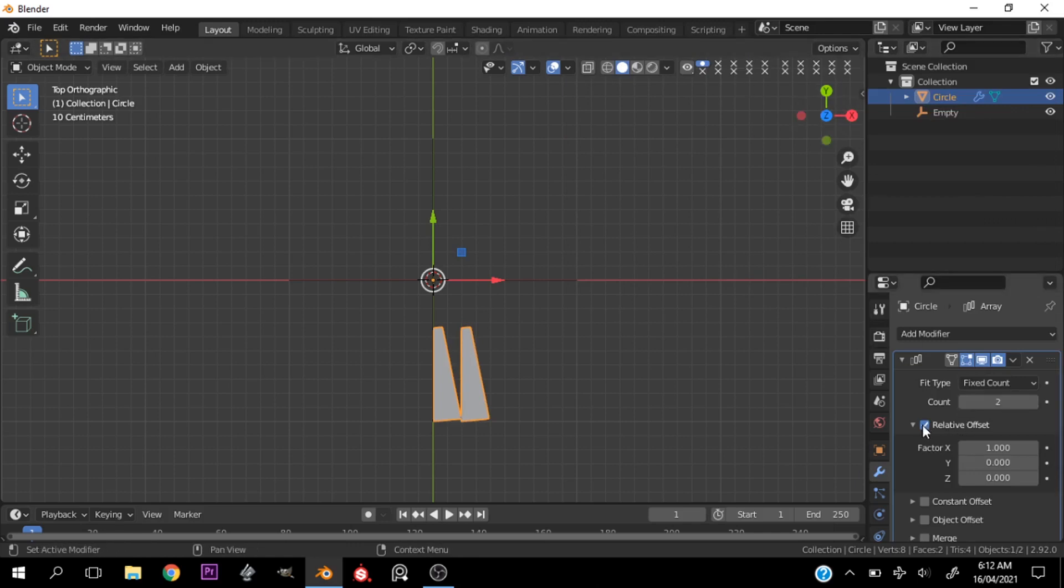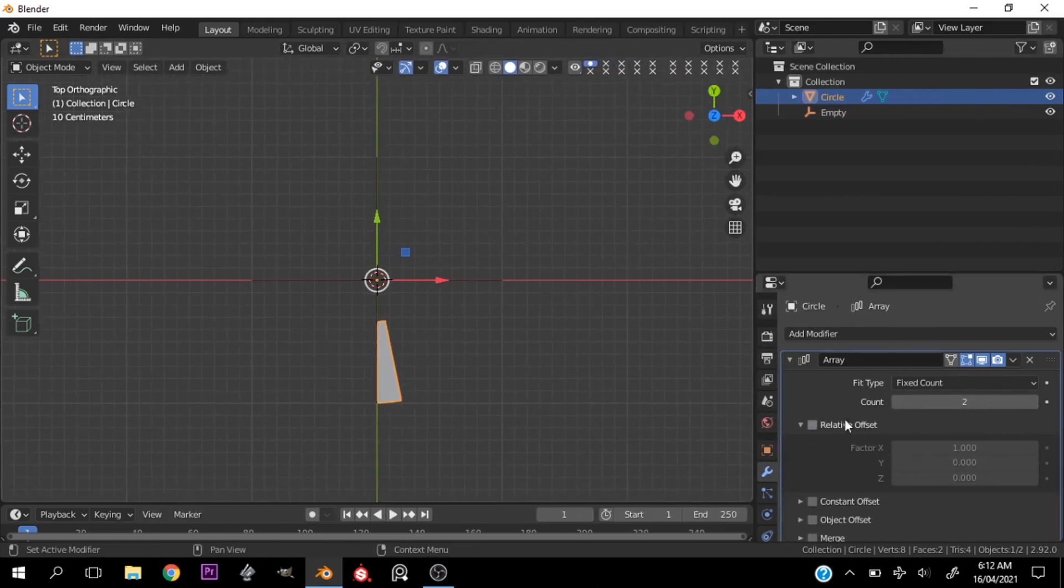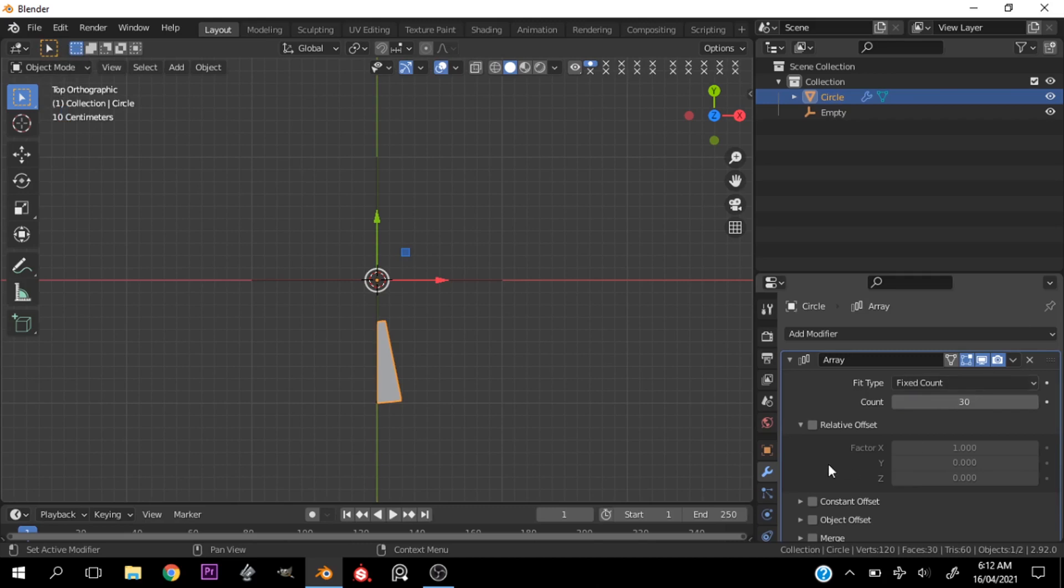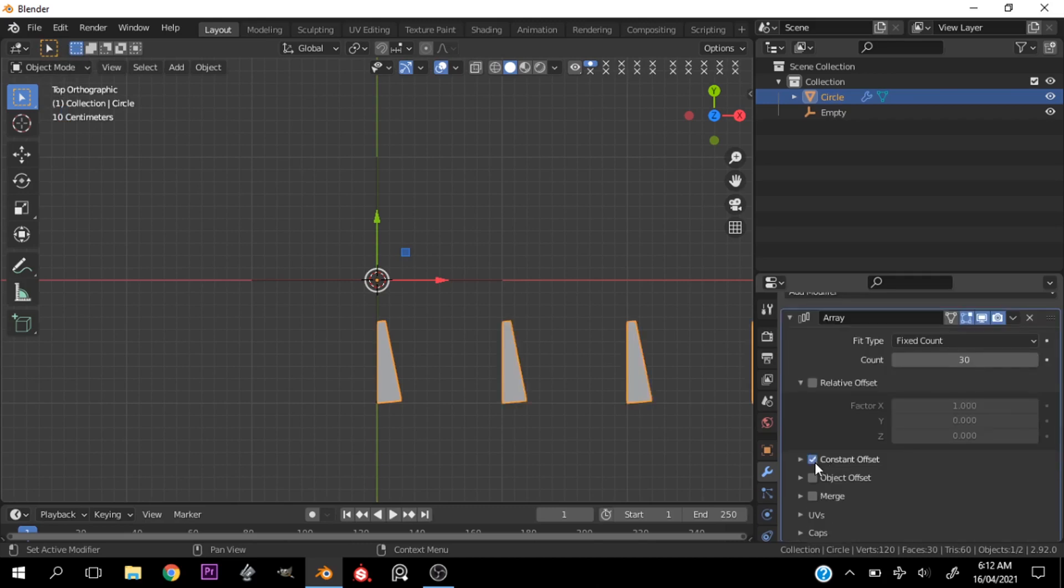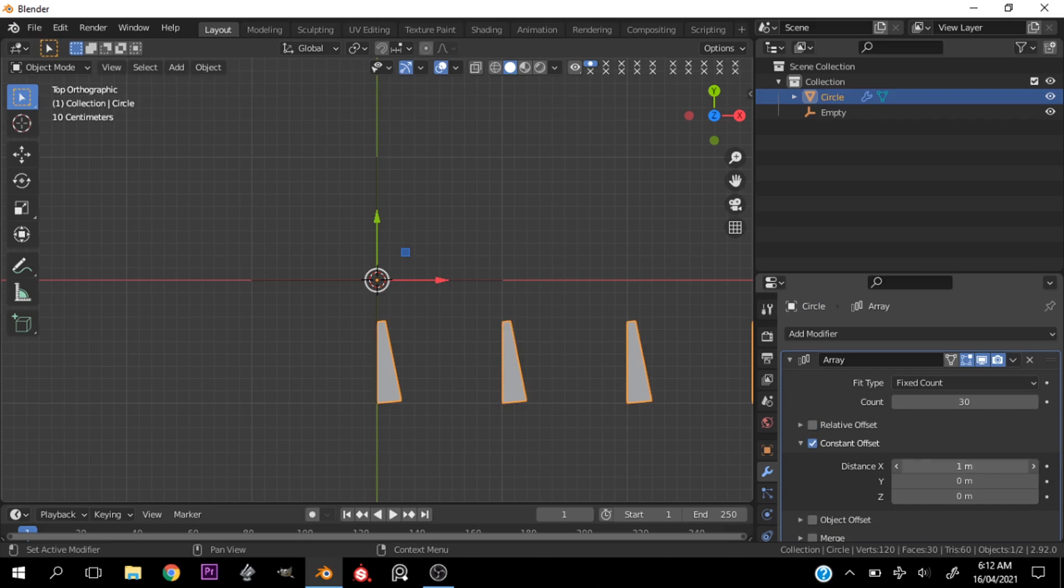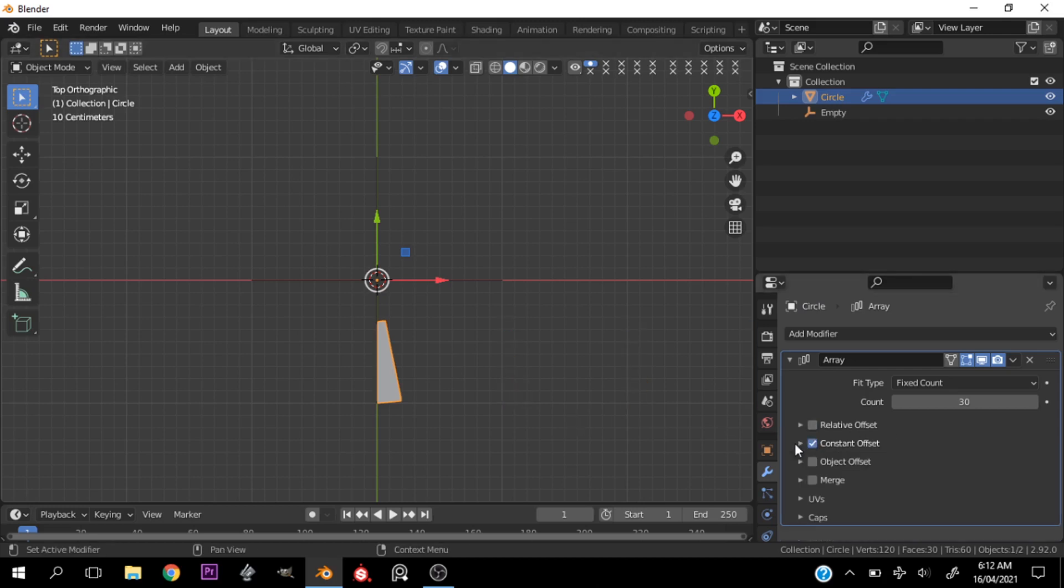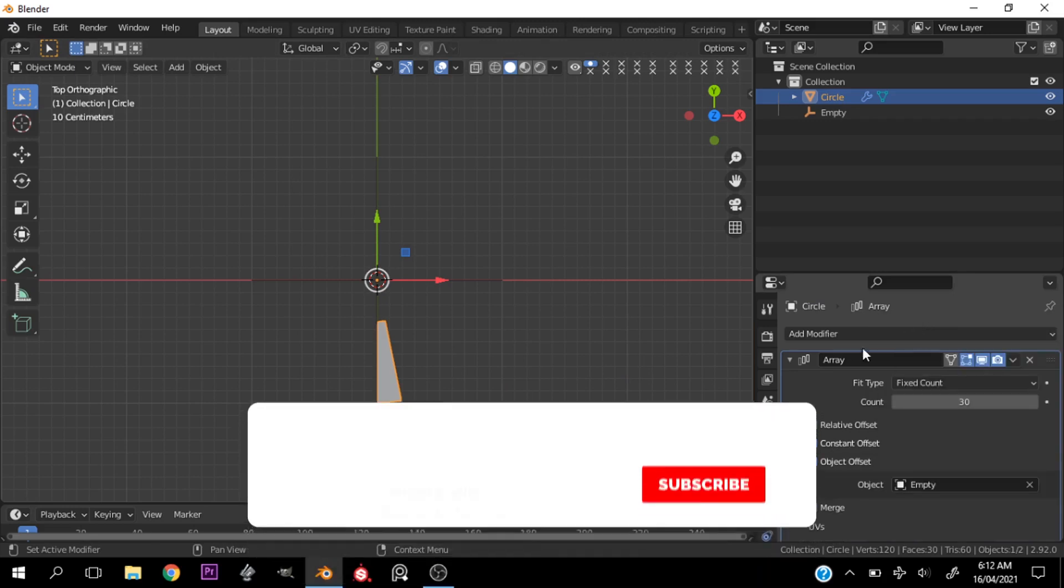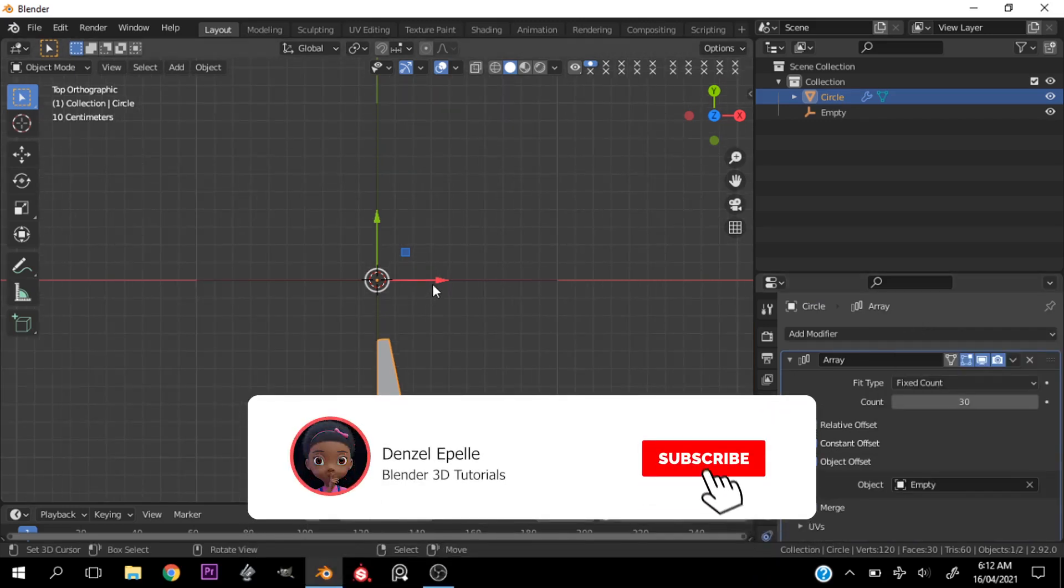Let's turn off Relative Offset, then make this bigger by increasing the scale. Turn on Constant Offset and change this to 0. Now let's go ahead and turn on Object Offset and set this to be the Empty.